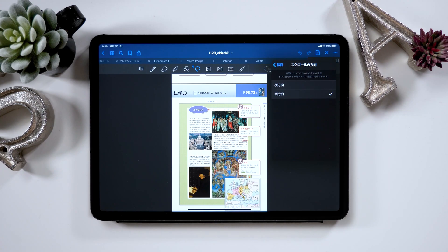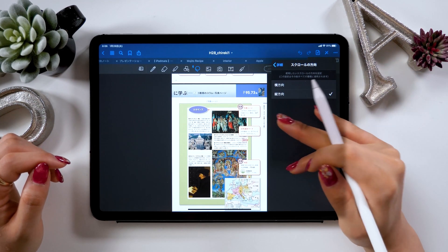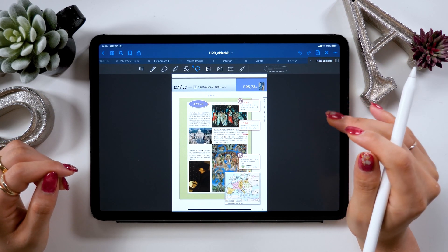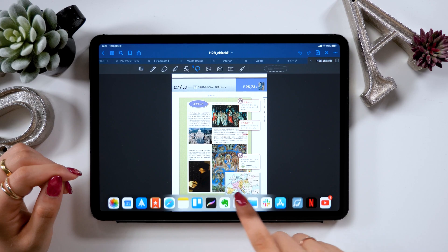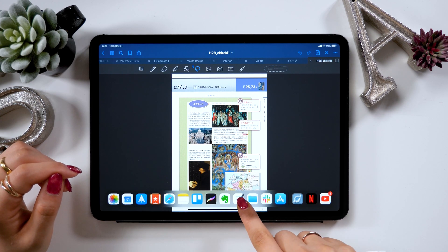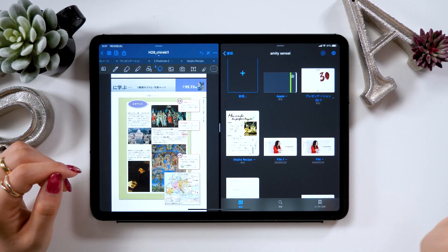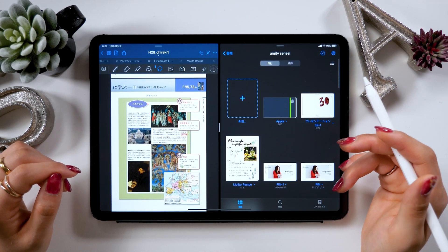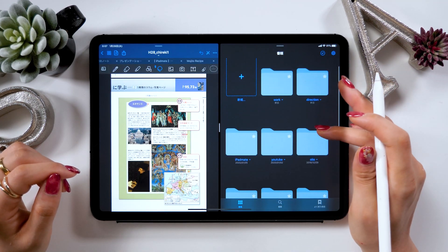Next, I would like to introduce the in-app split screen feature. For example, you can use it when you want to open a different textbook or note side by side. When launching the split screen feature, long press and drag the GoodNotes 5 app from your dock to the right side of your iPad. Then you can have the app running on both sides.